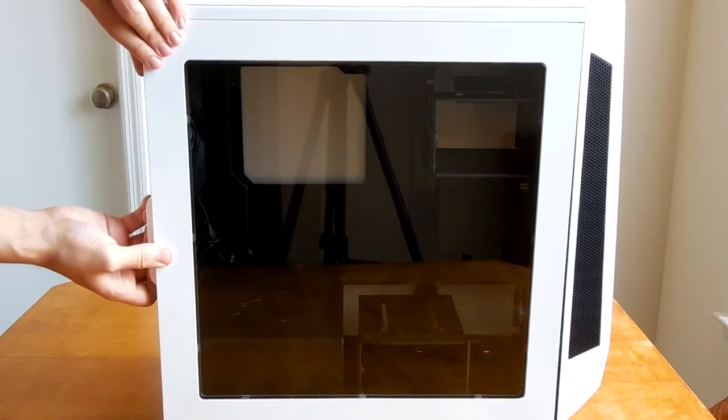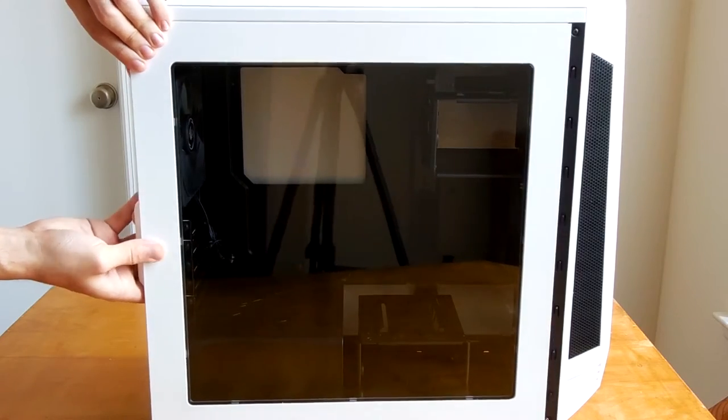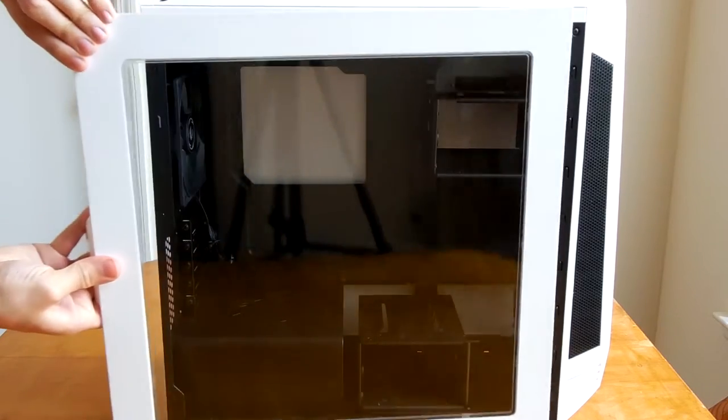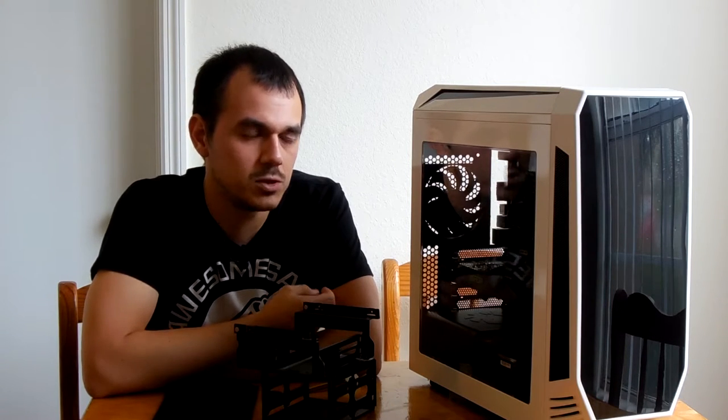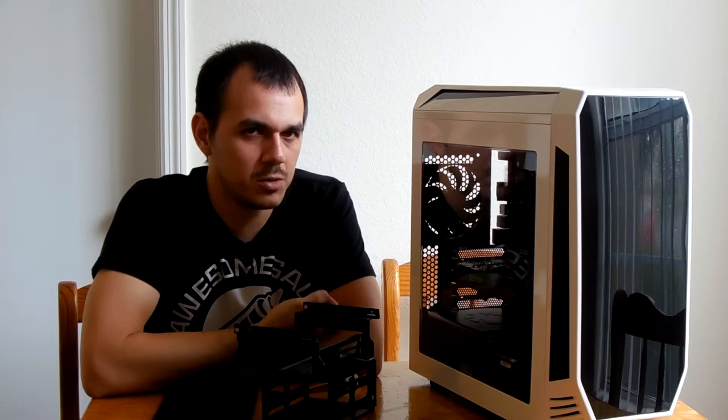Once we get to the inside, we see a pretty modular interior with room for up to four three and a half inch drives and four two and a half inch drives, but no optical drives as you may have seen from the clips of the front of the case. Really the only thing this is going to limit most modern users with is things like bay mounted reservoir and pump combinations, fan speed controllers, LED controllers, things like that.